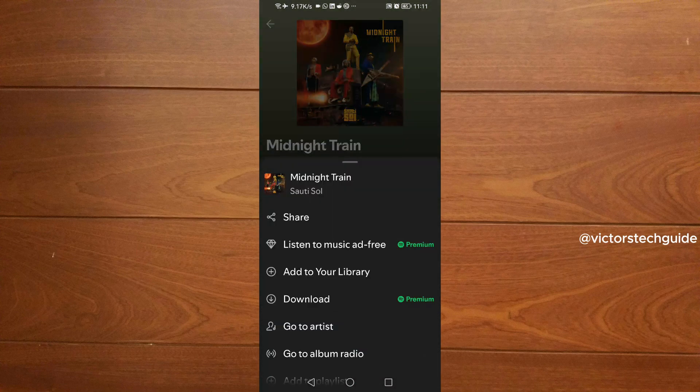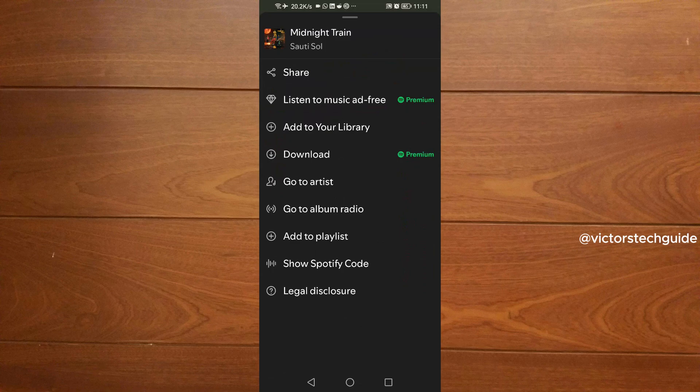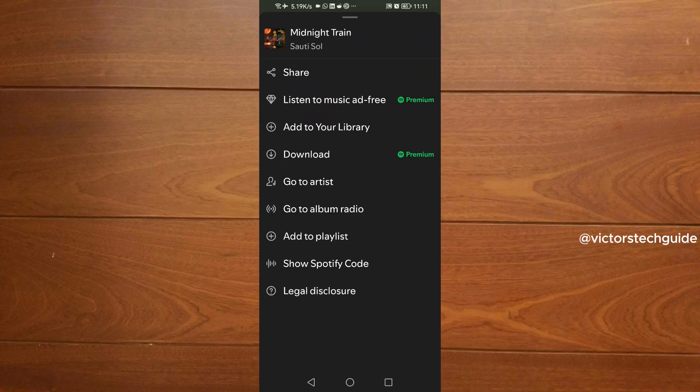Then you are going to see the download button. Downloading requires a premium account, so you just need to subscribe to the premium account, then you'll be able to download the song to your Android phone.